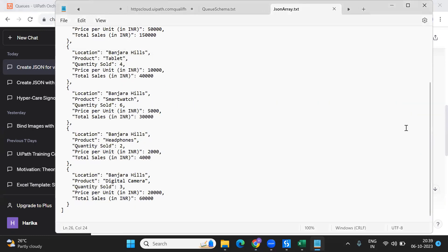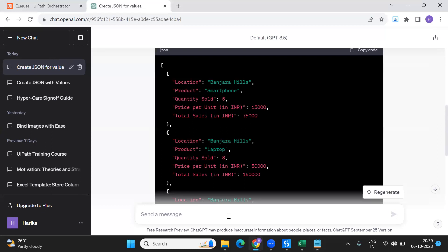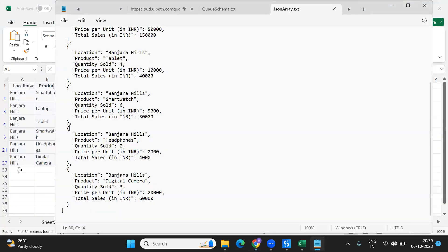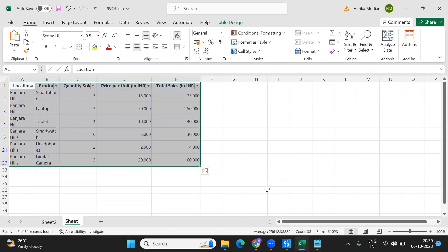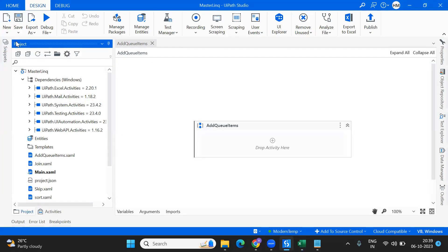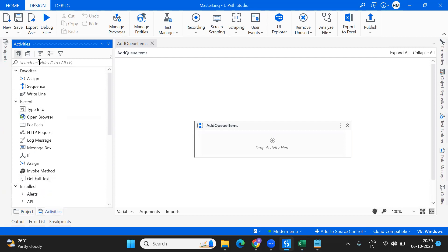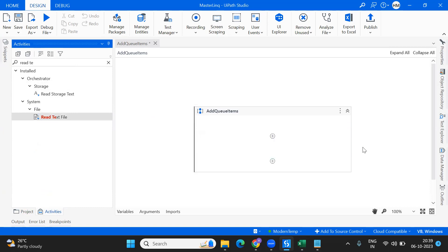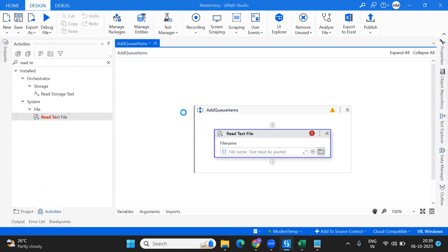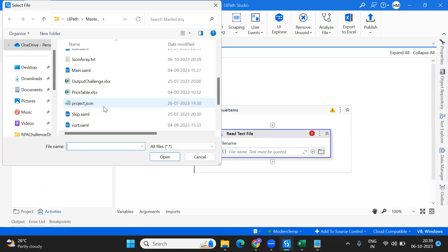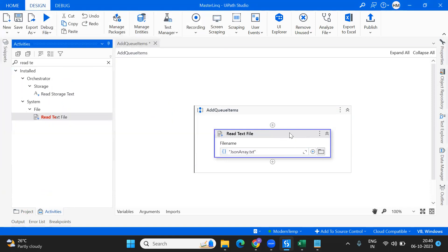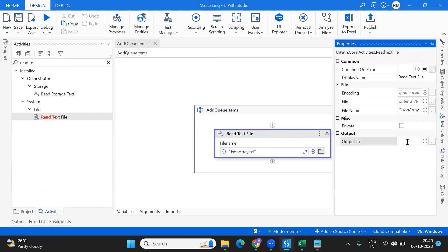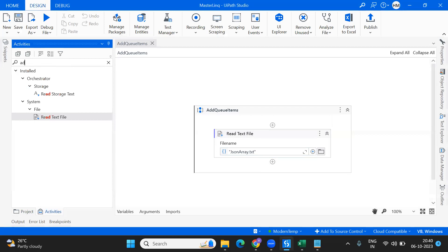Now what I'm going to do is read that particular notepad data, so I'm going to use Read Text File, and json array dot text. I'm taking the output of this into a str array.